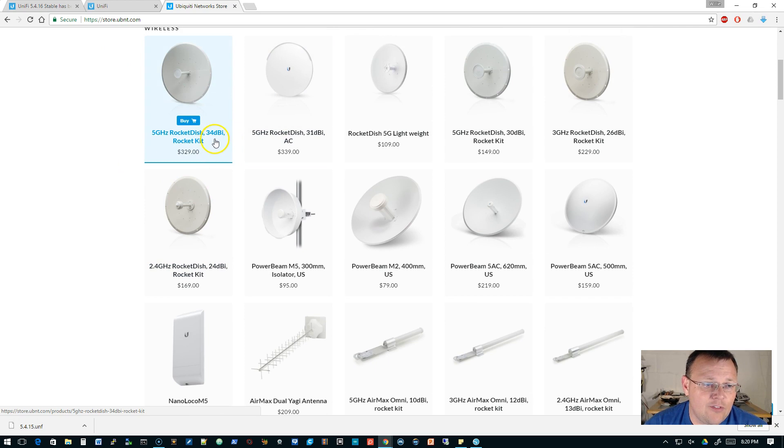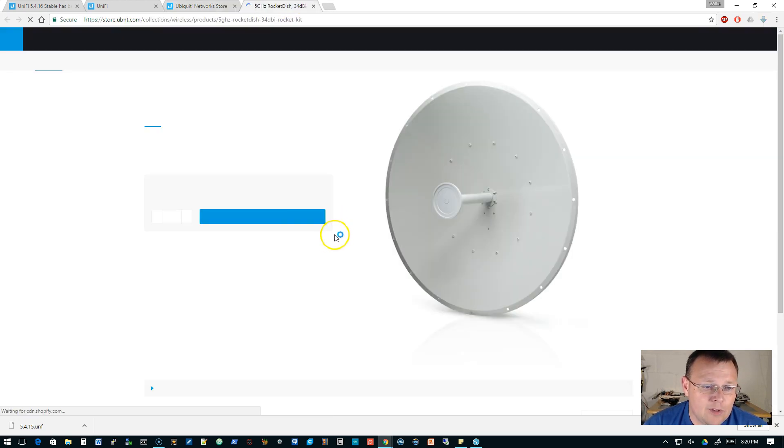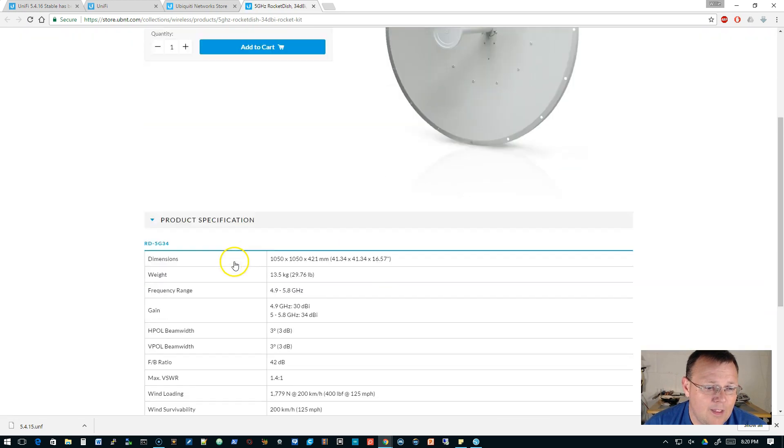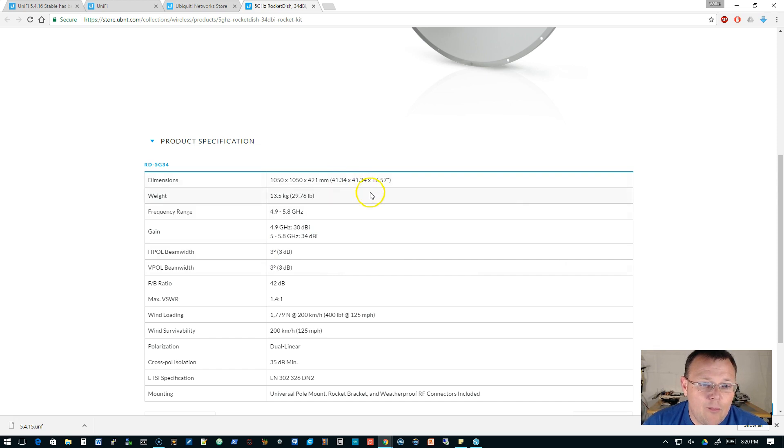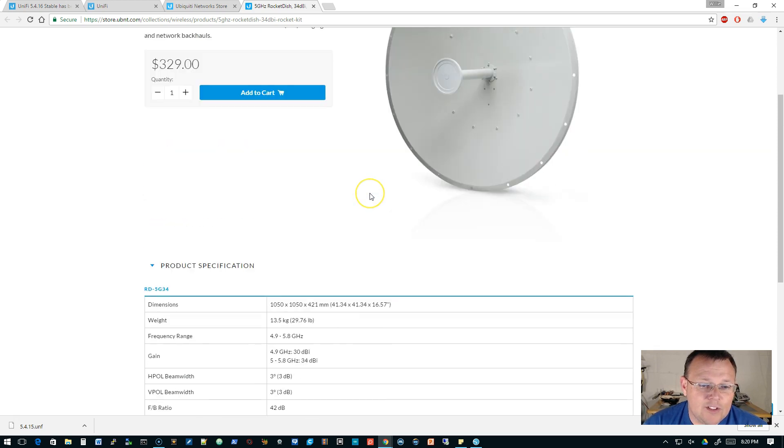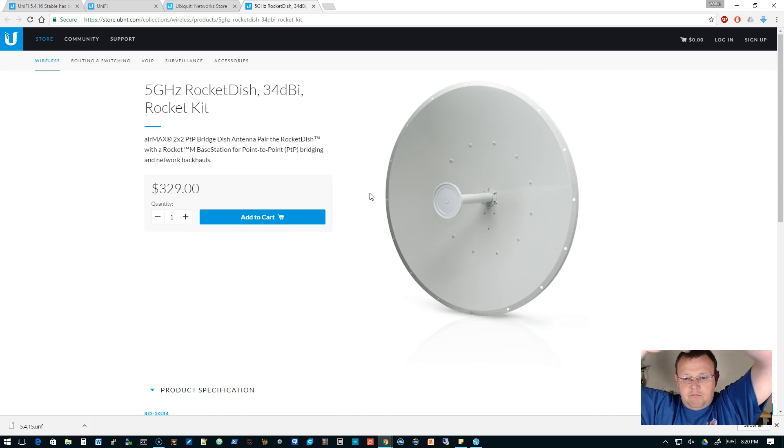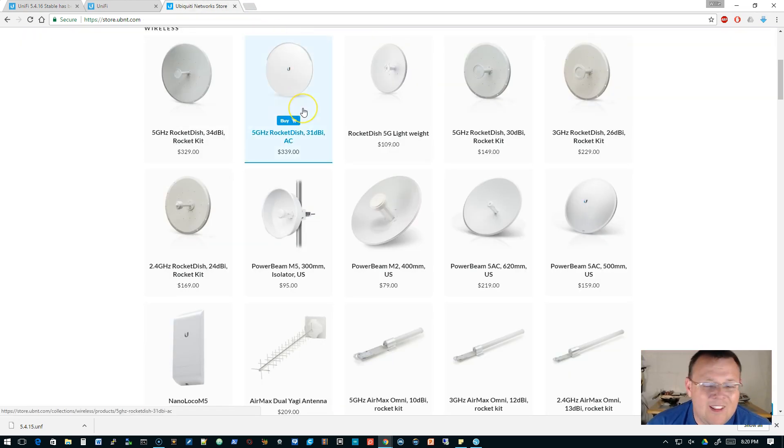You see the Rocket dishes here. So this is a 34 dBi. This is a big guy. If we open this up, let's see what the measurements are. So 41.34 inches by 41.34 inches by 16.57. So that thing is huge. It's like a pizza that I'd like to have. It's ginormous, not as big as they do come, but it's pretty big.